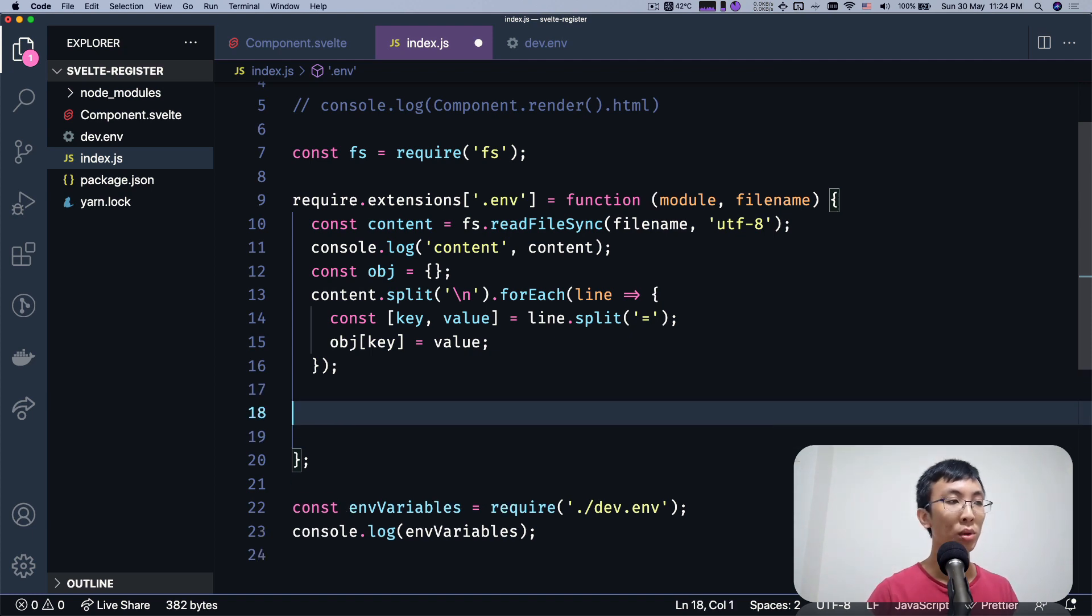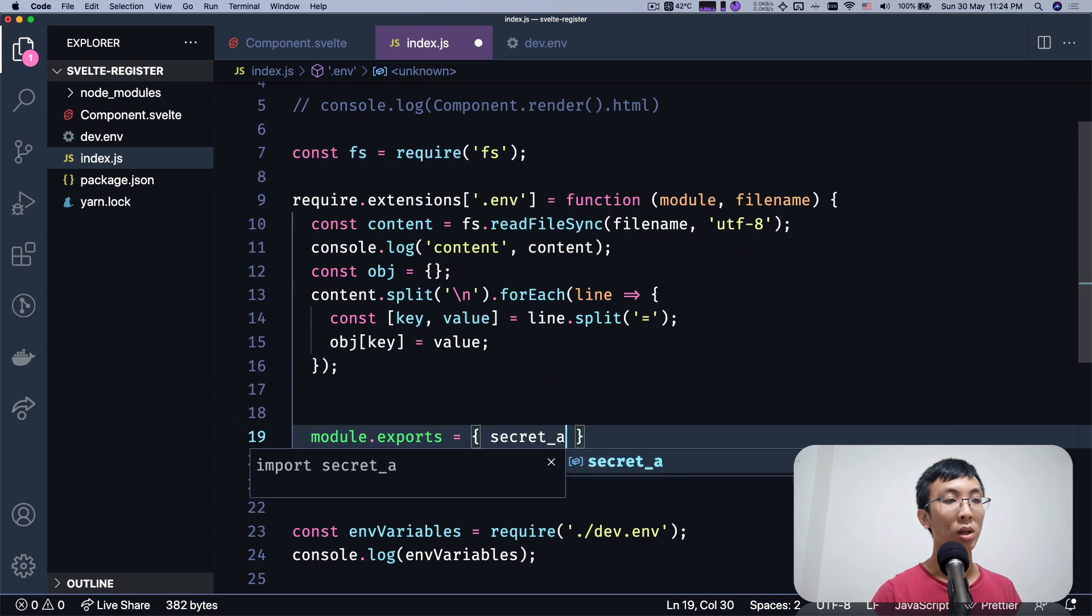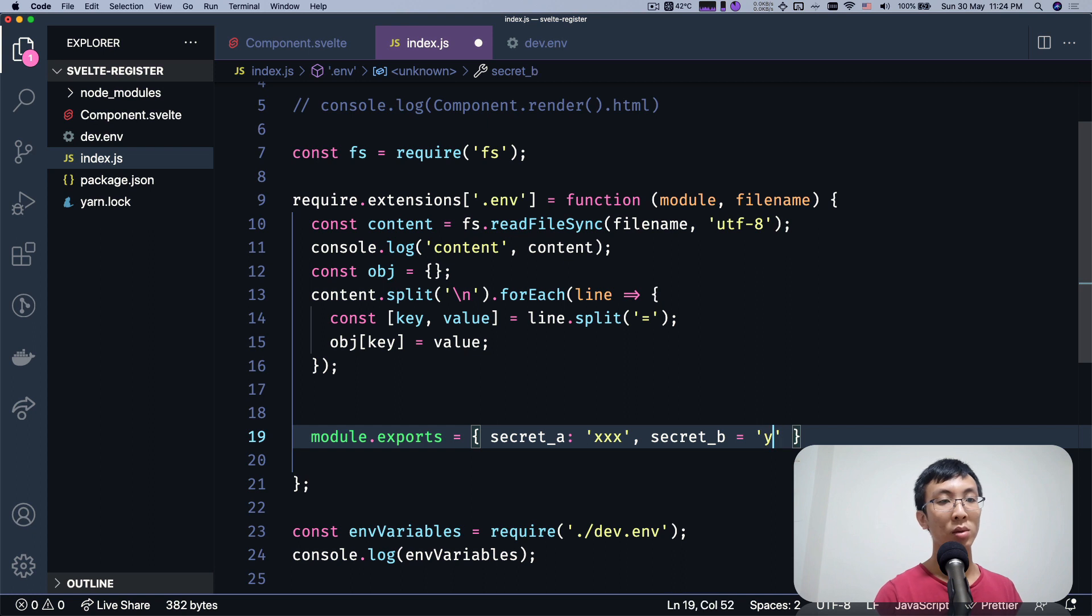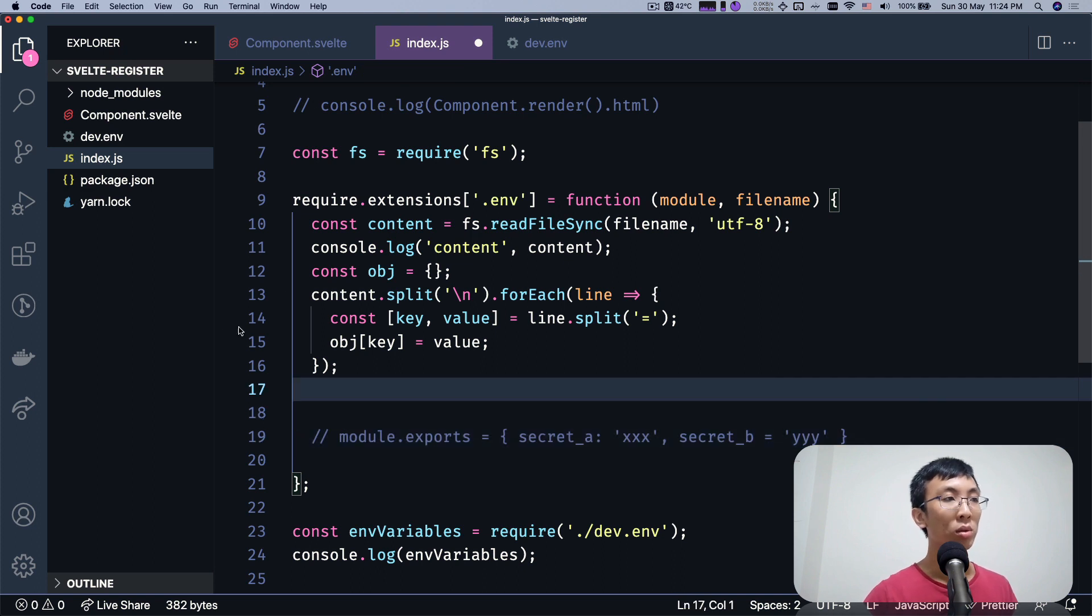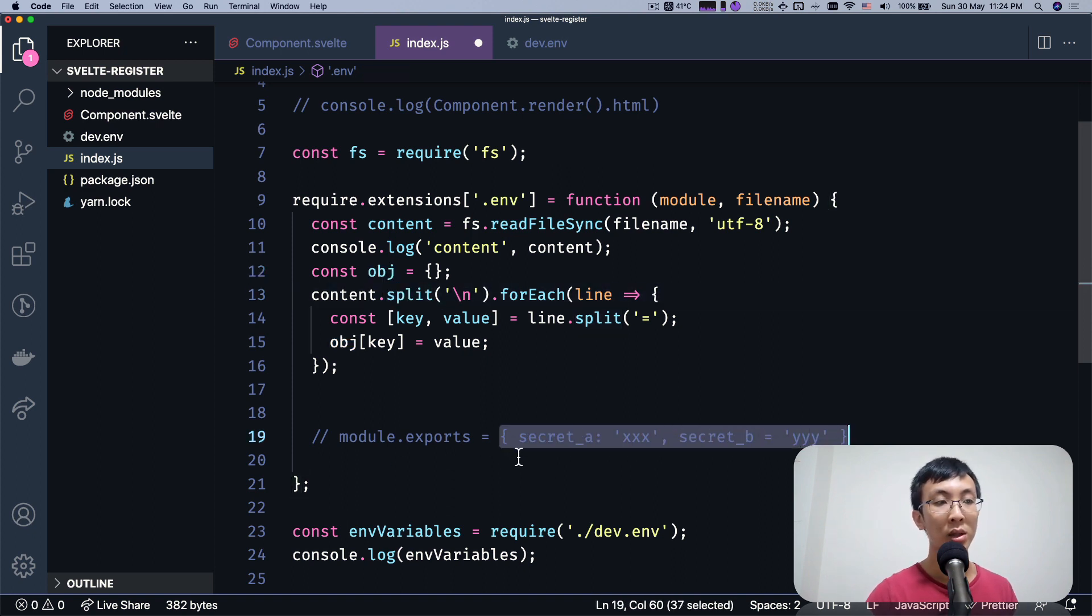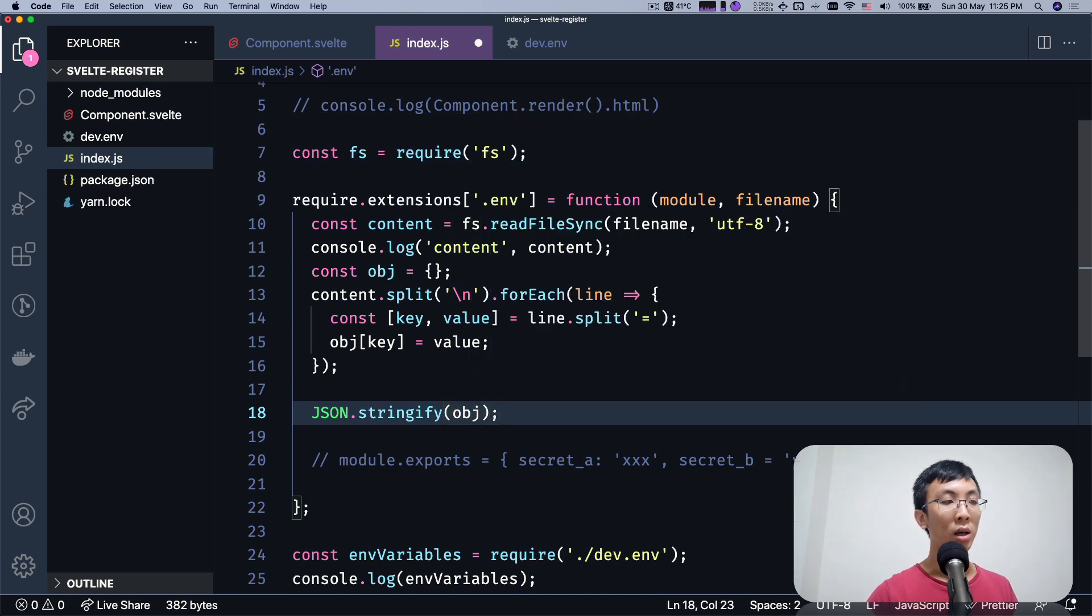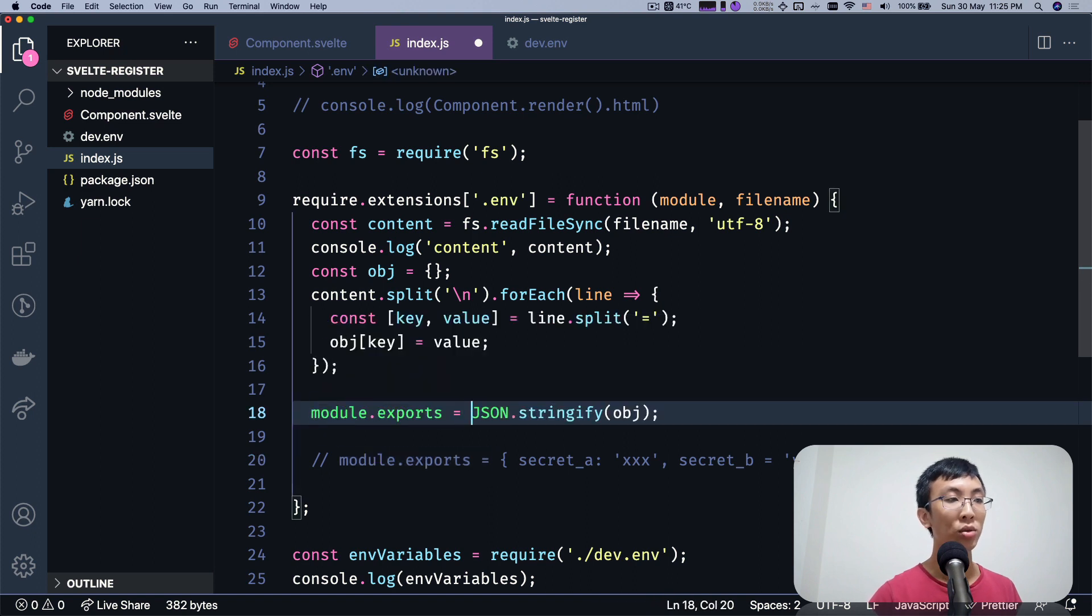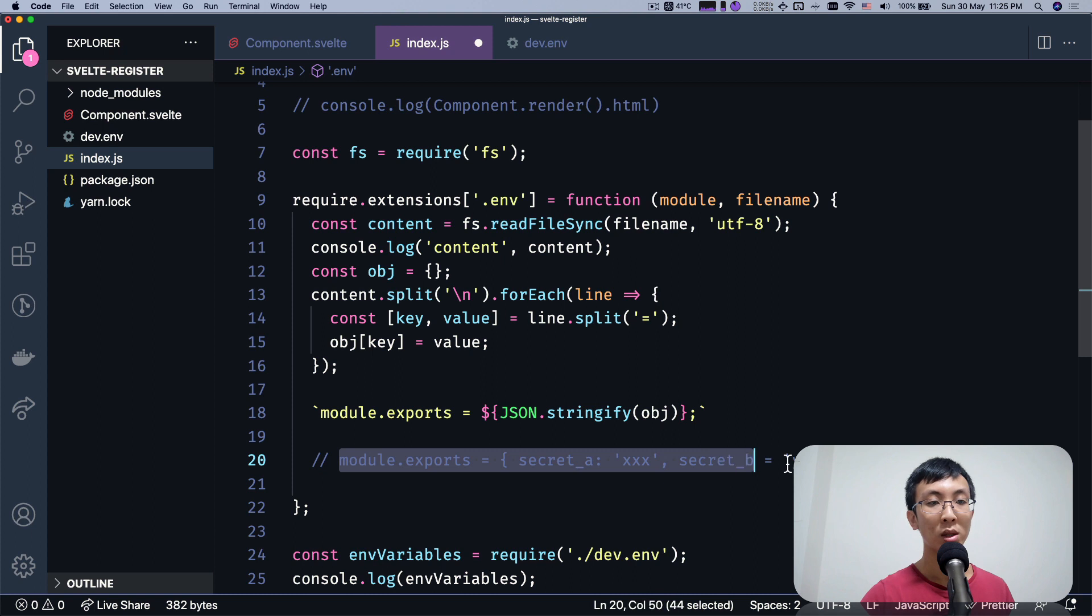So the JavaScript code should look something like this module.exports equals to whatever. So it should be having like a secret A equals to xxx and secret B equals to yyy. It should look something like this. Hope that makes sense. So what we need to do is we already have this object in JavaScript so we can serialize it using json.stringify to make it like this object to print it out like an object json.stringify and also we need to add this. So we're going to make a string that looks something like this.